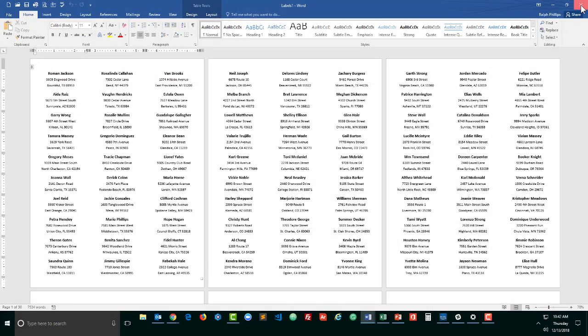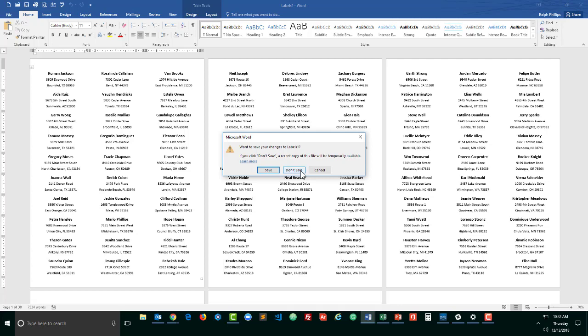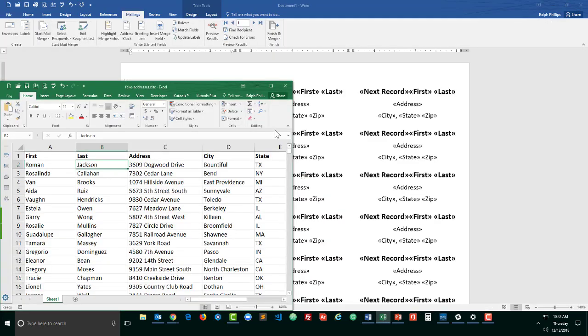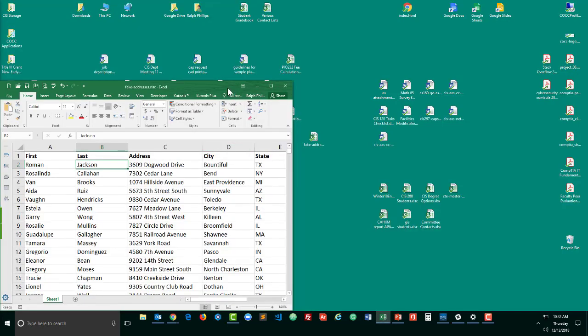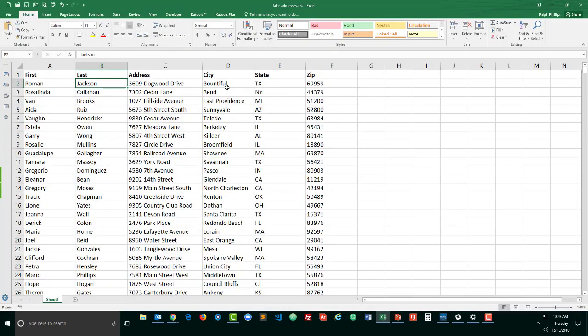Okay, so I've got a spreadsheet already with a bunch of fake addresses on here. And if you look in the video description, you can find this particular spreadsheet. These aren't real people, they're just a combination of common names, street addresses, cities, states, and zip codes.